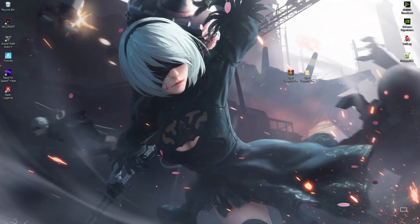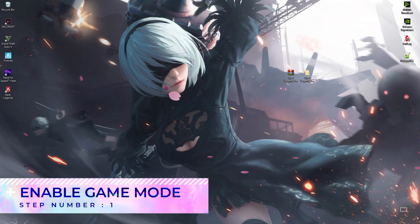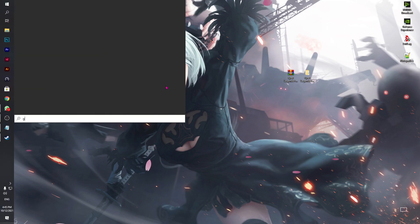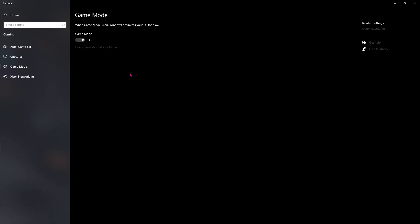Alright, let's move step-wise. Step number 1 is enabling the game mode. For those who don't know how to do it, press the Windows key and then type in game mode. Once you are here, make sure that game mode is enabled.